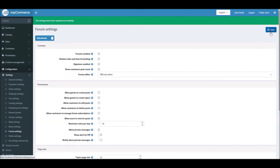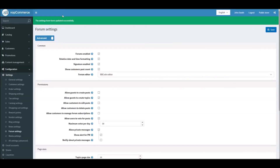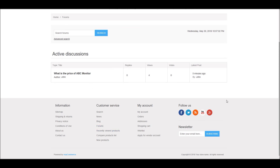You can save all these settings. This is how you can manage forums in nopCommerce. Hope this tutorial was helpful. This video is brought to you by nopCommerce open source shopping cart. Thank you.